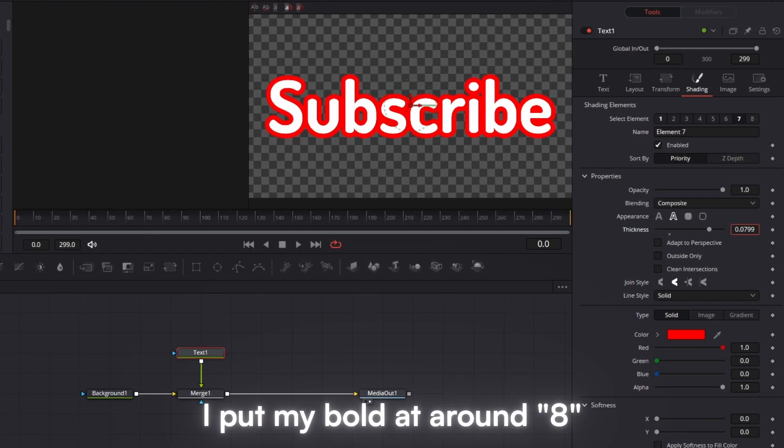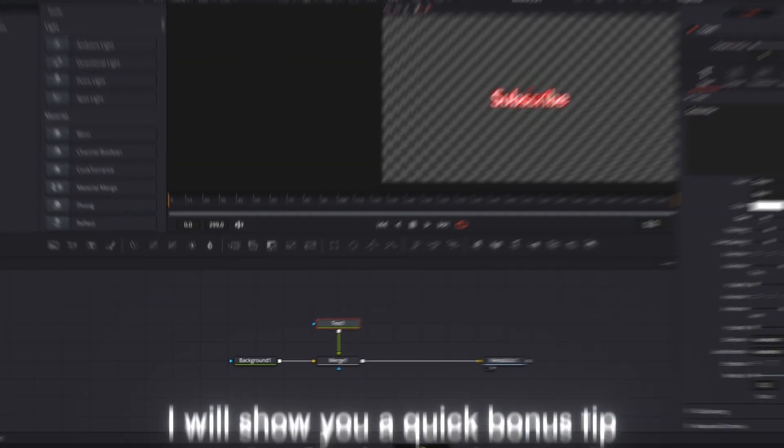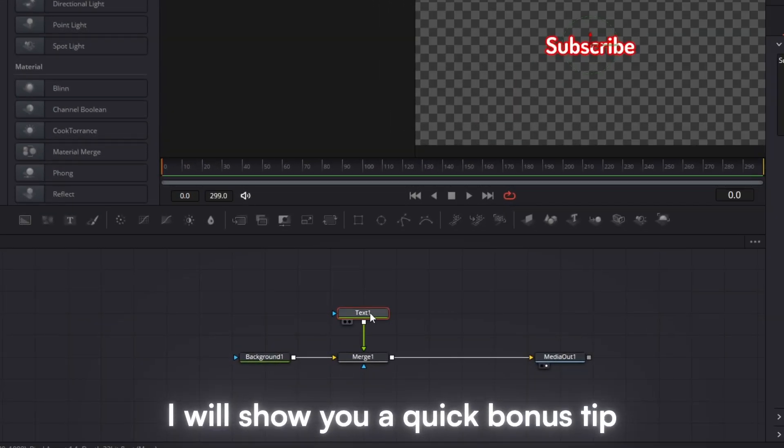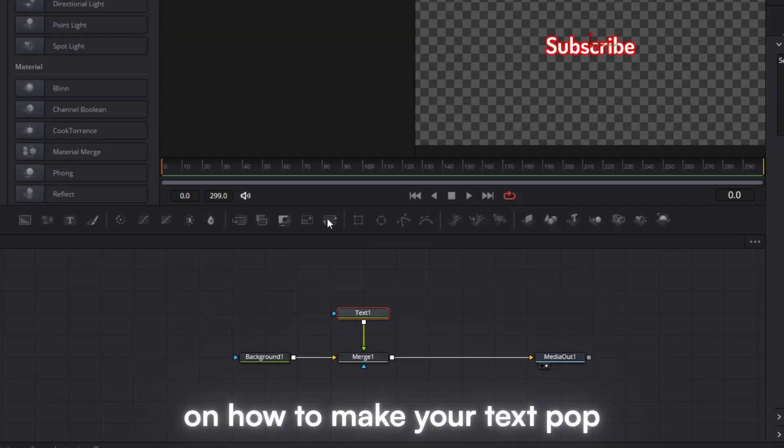I put my bold at around 8, but it is all up to you. I will show you a quick bonus tip on how to make your text pop.